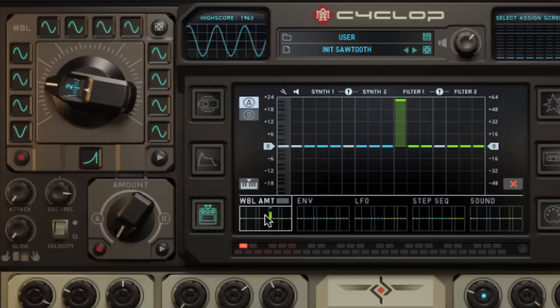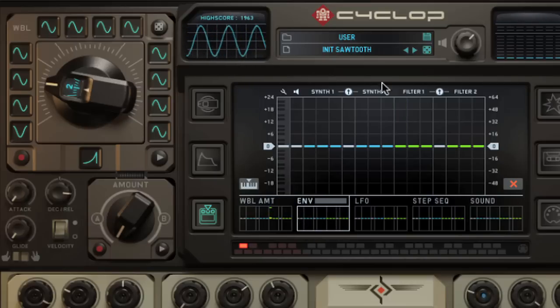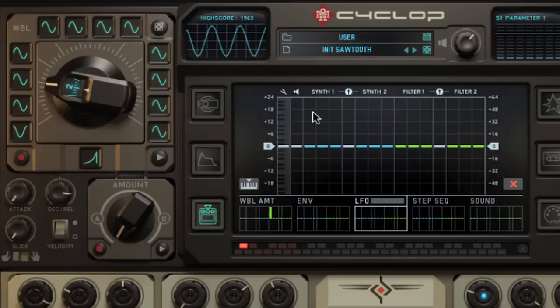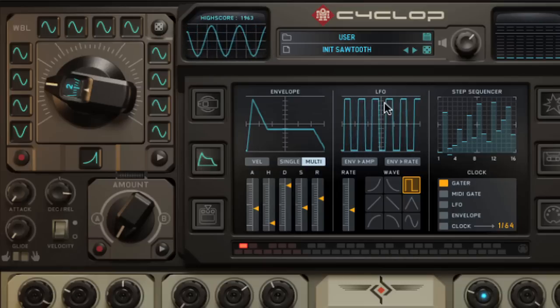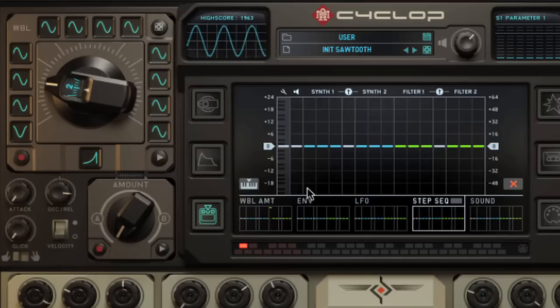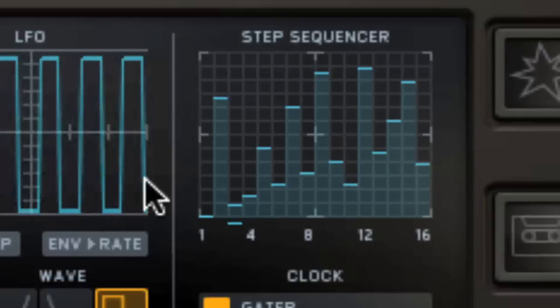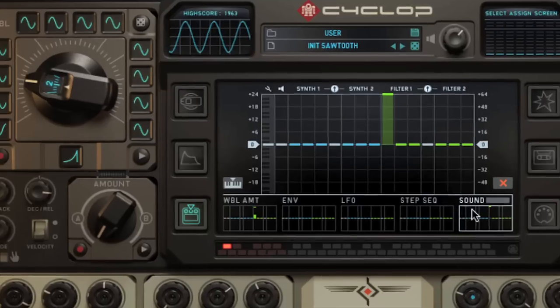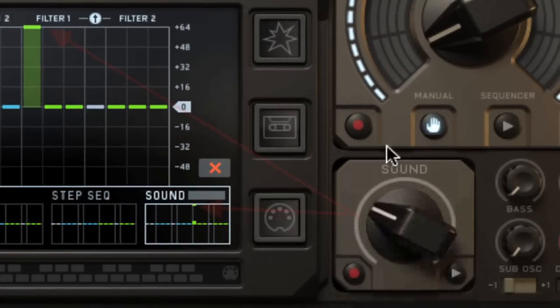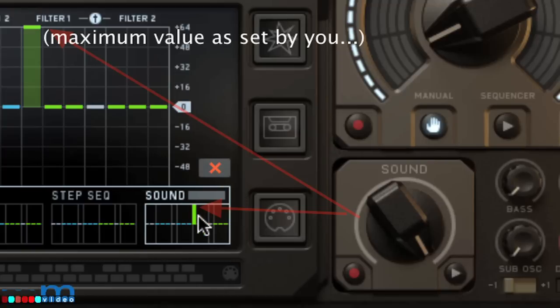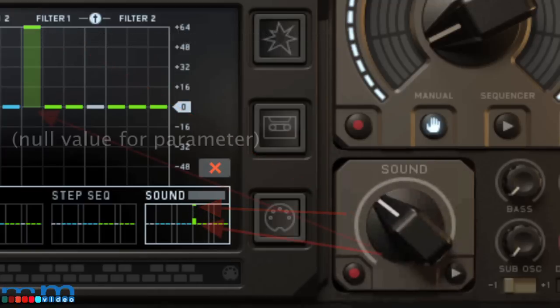When you click on a modulation source you'll see the assignments. Here's the envelope generator, which hasn't been assigned to anything yet. Here's the low frequency oscillator. Here's the step sequencer that is drawable. Here's the sound control knob, which allows you to set a value for the low position and a value for the high position. The value for the low position is indicated here when the knob is to the far left.